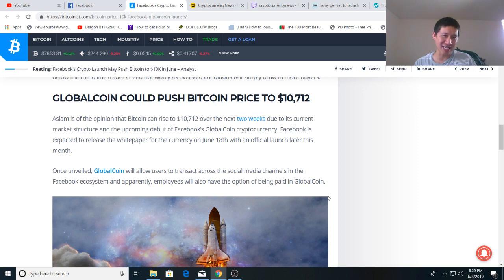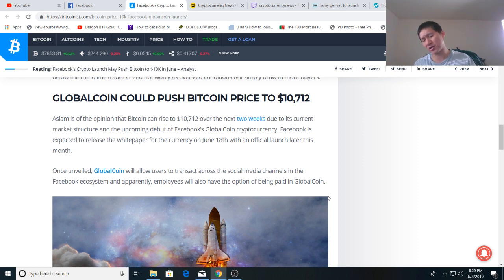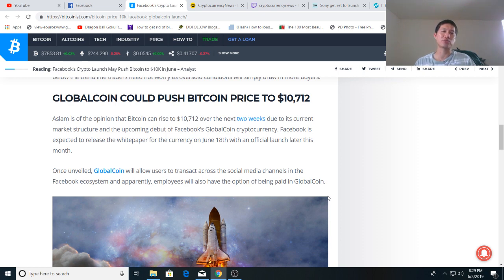Because even if it gets rejected at 10,000, it is the first assault on that barrier. And the sooner we can assault that barrier, the sooner we can push it down and get back to growing past 10,000. So that's why I'm bullish about the Facebook move.